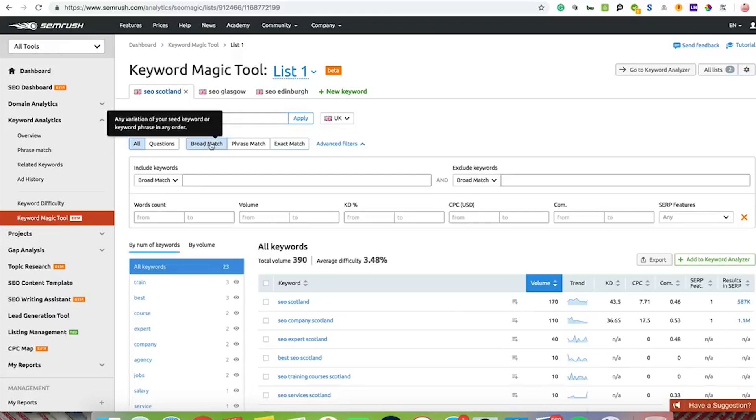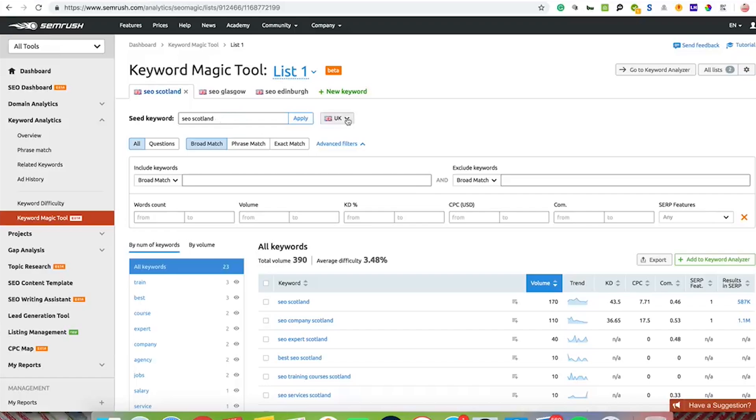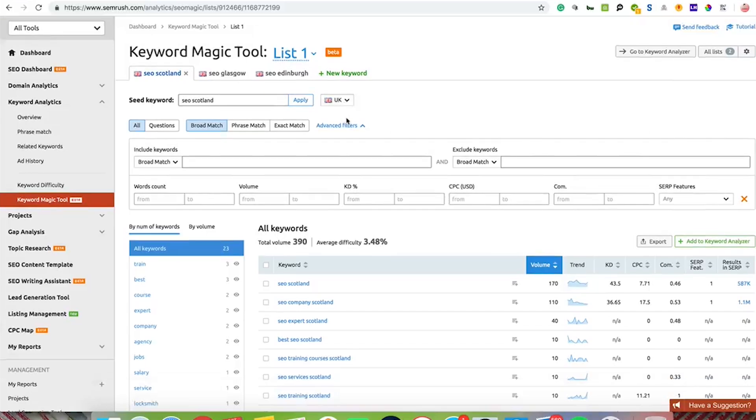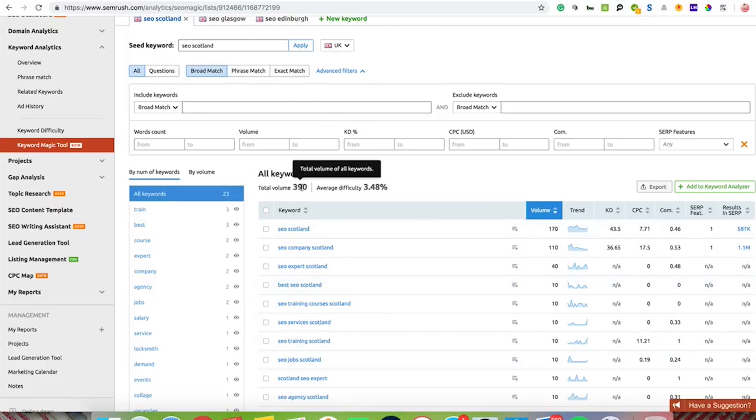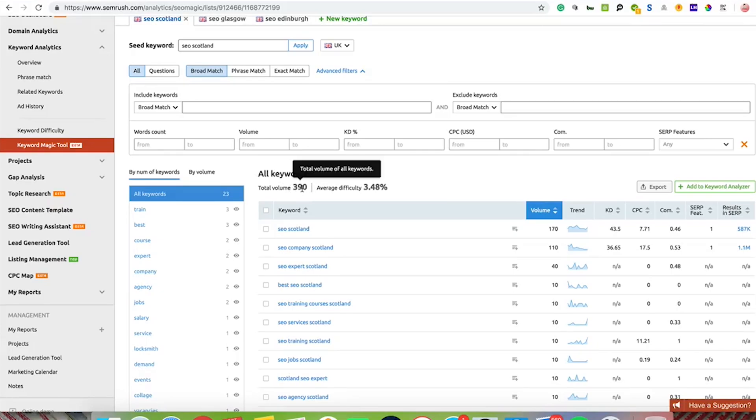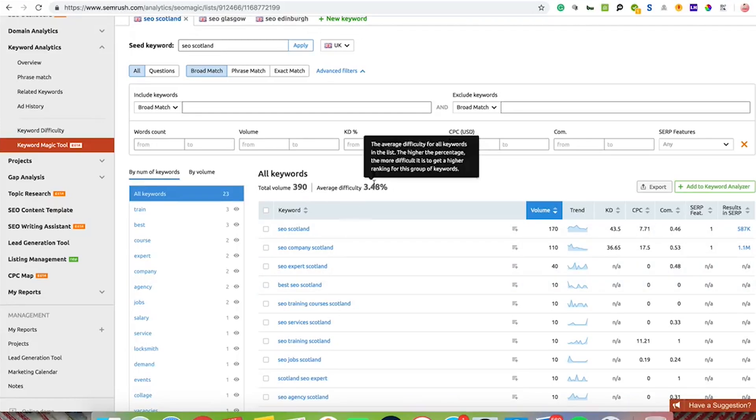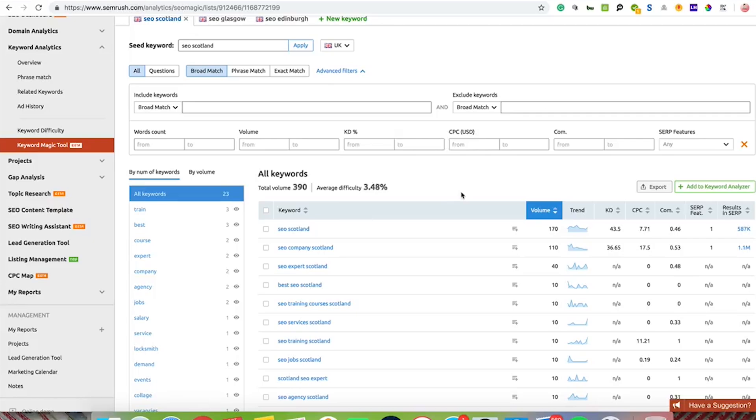Initially what I've done was put in the keyword SEO Scotland and it's the UK database, just to go for something that's maybe not as competitive as everything else out there. When you do that it brings up all the keywords here. All of the keywords in total bring out around 390 monthly searches with an average difficulty of 3.48%. The average difficulty is a score between 0 and 100, so 3.48% is the lower end of the scale.